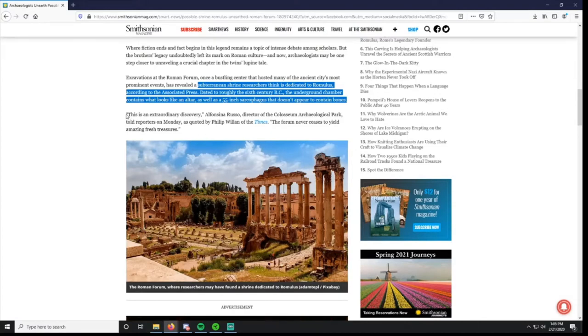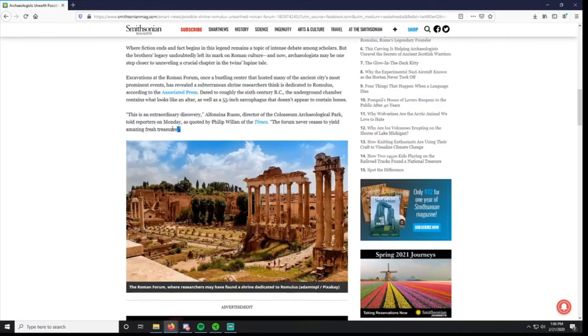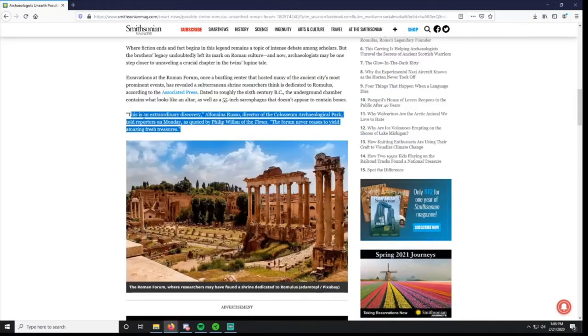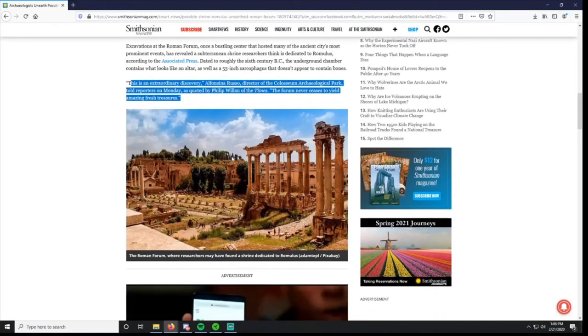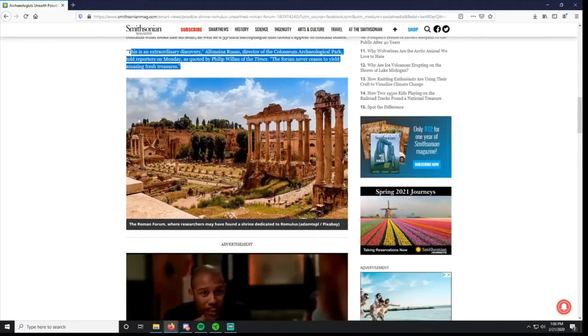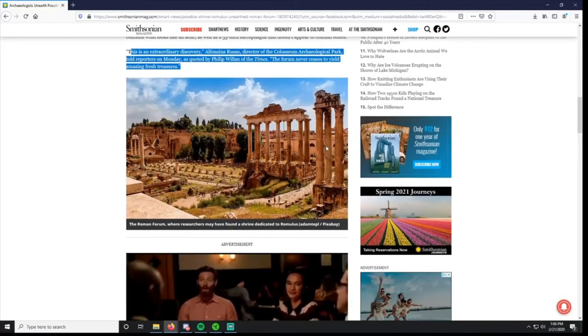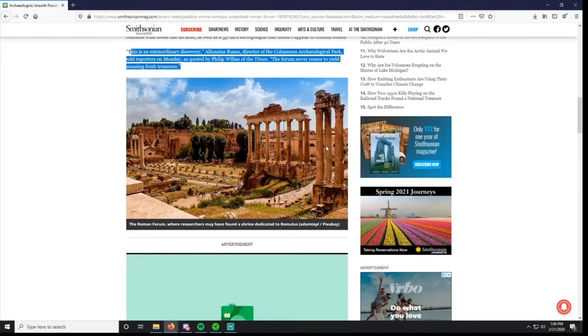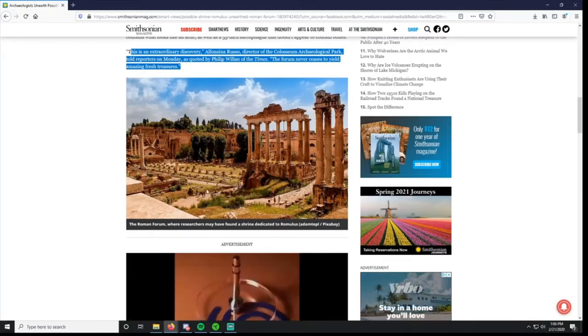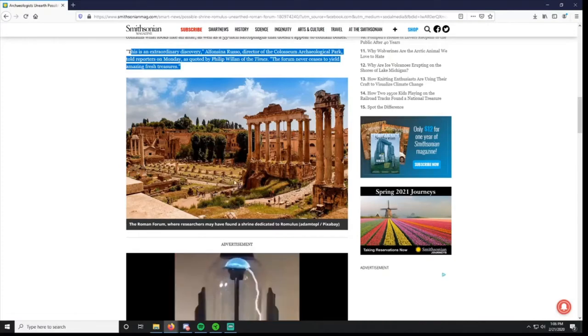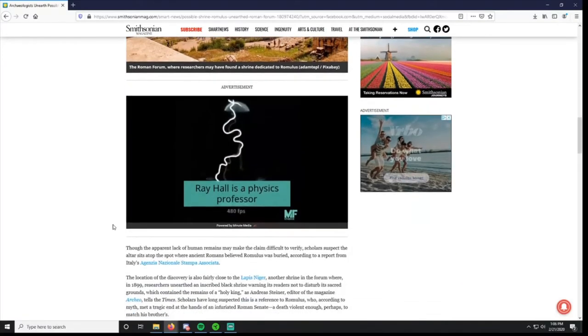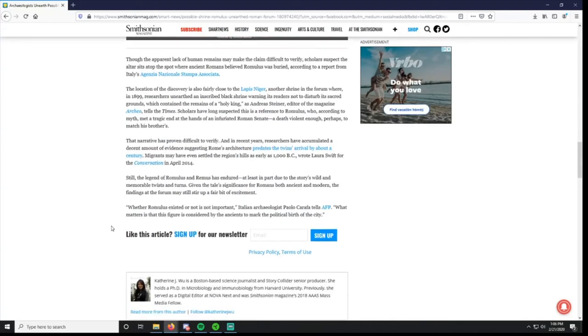This is an extraordinary discovery, Alfonso Russo, director of the Colosseum Archaeological Park, told reporters on Monday. The Forum never ceases to yield amazing fresh treasures. Here's a nice picture of the Roman Forum. This is what it looks like today if you go to Rome. Easily identifiable structures of temples, porticos, courtyards, things like that.